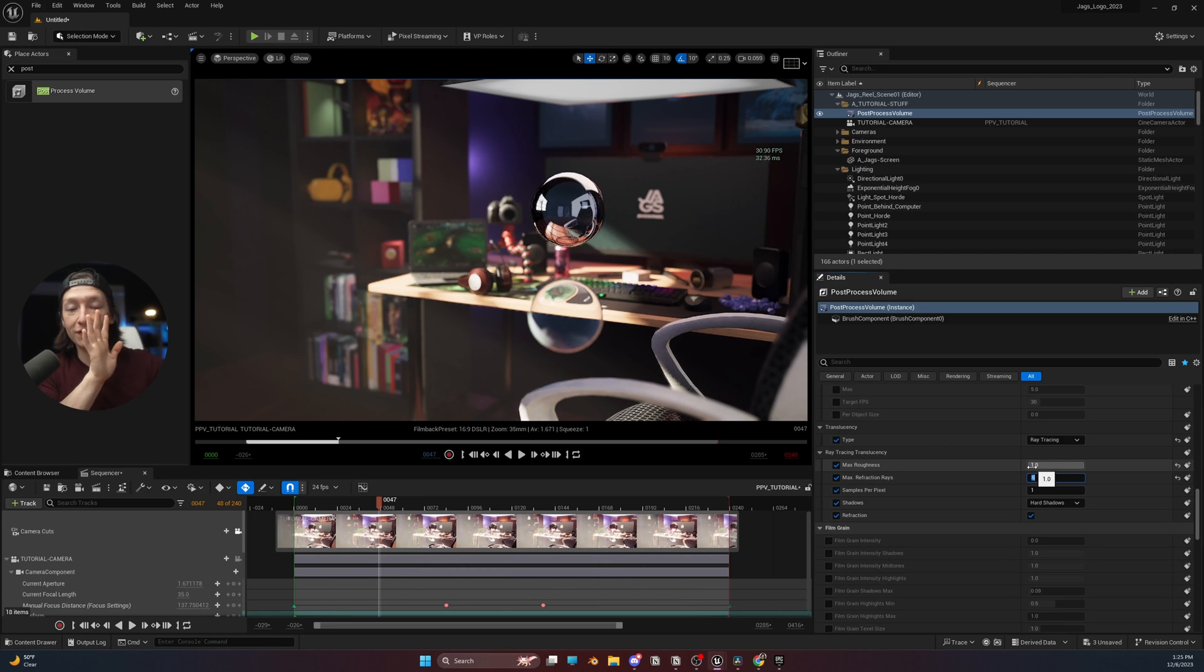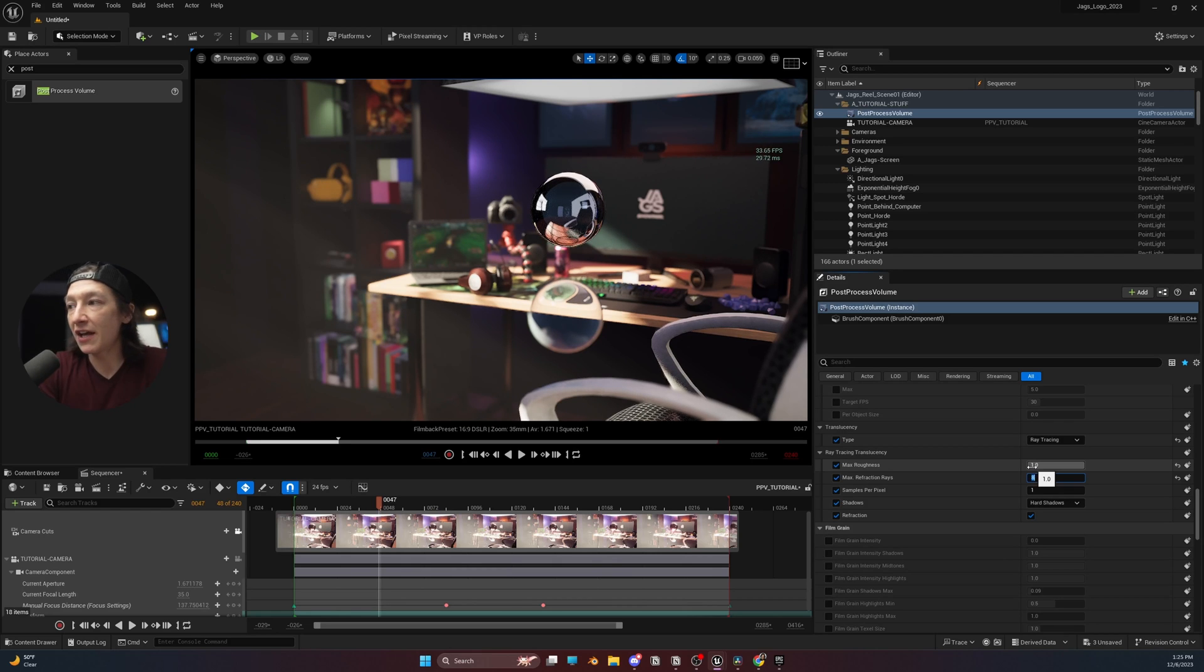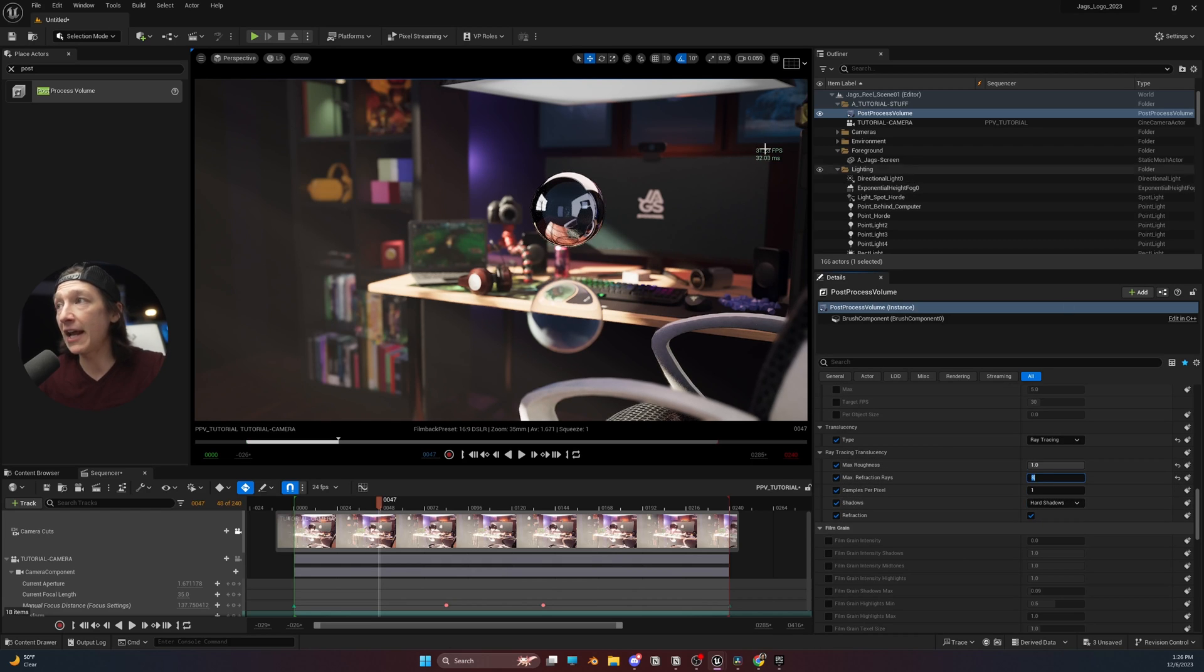Let's say you have, like, 8 planes of glass that you needed to look through at the same time for some weird reason. Then you would adjust your max refraction rays. But it's also worth noting, as we adjust some of these properties, it might affect our frame rate.